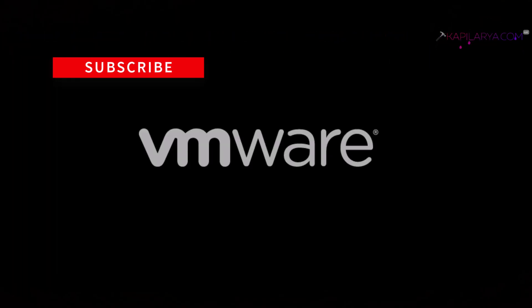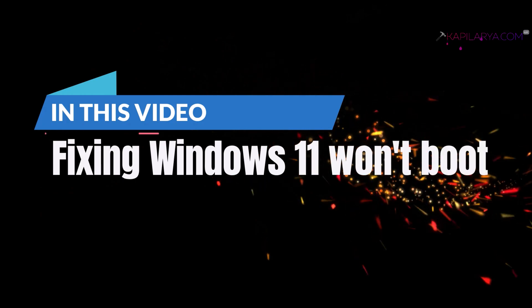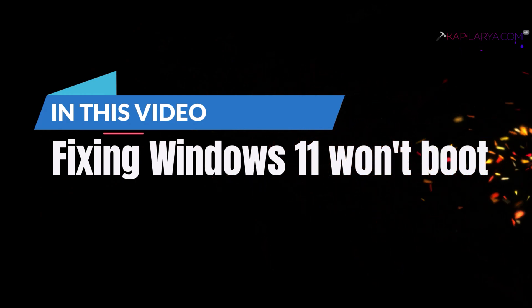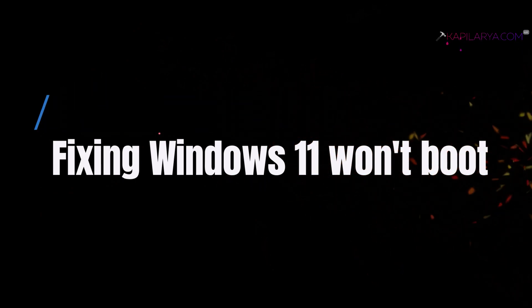Hello and welcome to my YouTube channel friends. If you're not subscribed to my YouTube channel yet, do subscribe today and press the bell icon to receive notifications about my new videos. In this video, we will see how to fix when your Windows 11 system won't boot.